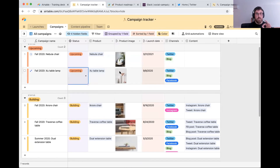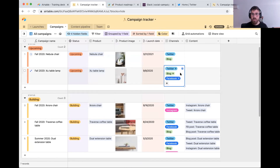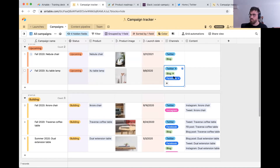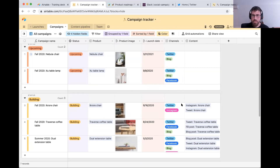In the building phase, we decide which channels we want to prioritize for that specific campaign. So for Sue Table Lamp, we're going to send a tweet, write a blog post, and write a Facebook post.